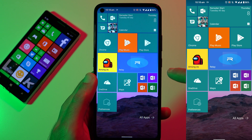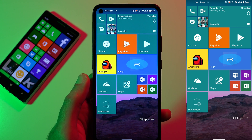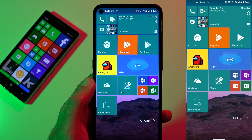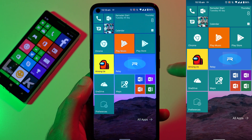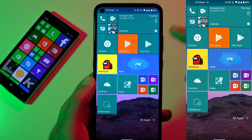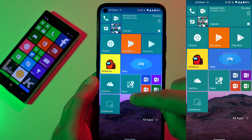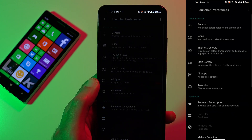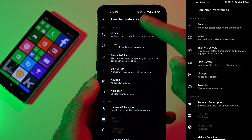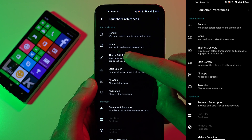Now this application doesn't have live tiles enabled by default — that is a paid option unfortunately. But I think it's definitely worth supporting the developer because they've worked really hard in ensuring that you get as many options as you want.